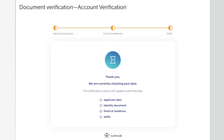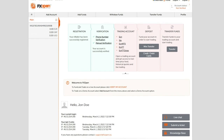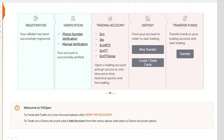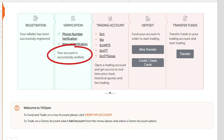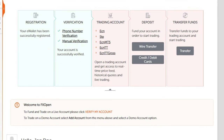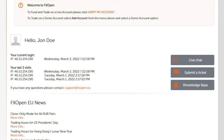You can double-check and review the documents you have attached up to this point and change them if necessary. You will receive an email notification confirming that your FXOpen account has been verified, or be asked to supply any additional information. If you have any questions about the verification procedure, please contact FXOpen's customer support team or go to our help center. Thank you for choosing FXOpen.